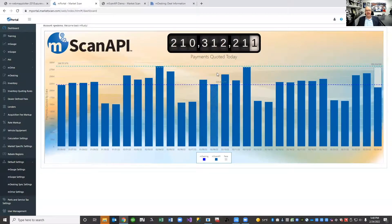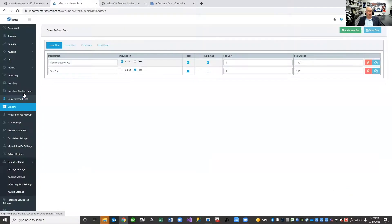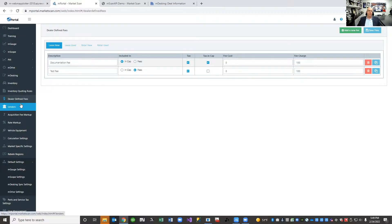Everything I'm going to show you is powered completely by our mScan API product. Some of it's just propped up as demos to showcase different types of calls; some of it is our spin of the user interface. As a technology company, they can use any user interface they want. This is a demo rooftop — think of it as MarketScan Motors in Camarillo, California. I've got almost 1,200 vehicles in inventory, different quoting rules, different fees. On new leases, I charge a $100 doc fee and a $100 test fee, but I collect them in different places. I'm also signed up with my captive lender plus five or six different lending institutions.